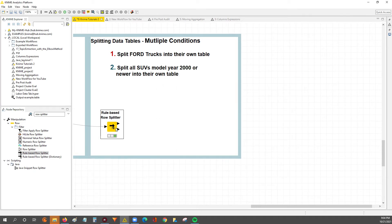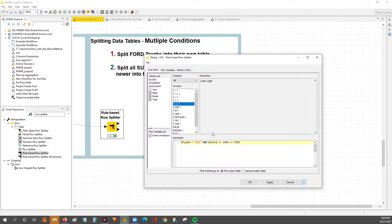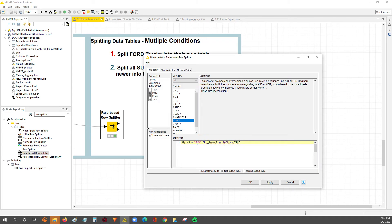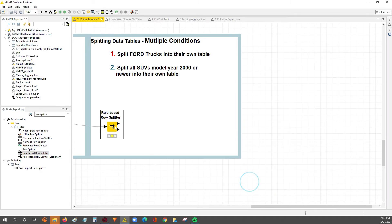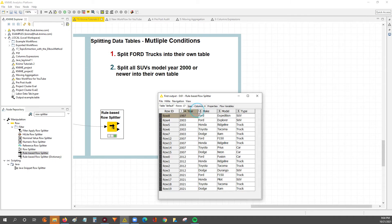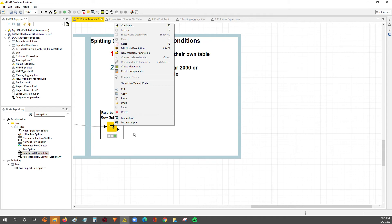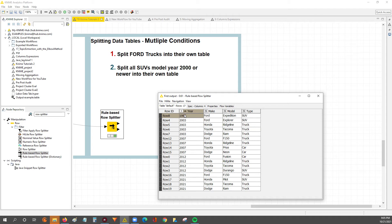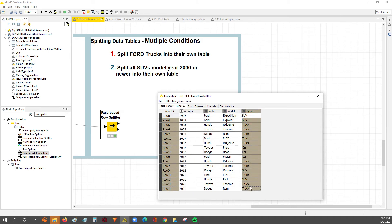As you can see, we went through both goals and showed how to split a data table based on multiple conditions. You can also swap AND for OR — so anything that's an SUV or model year greater than or equal to 2000 would appear in the output table. After executing, we can see a model year 97 entry in the top table because its type is SUV, satisfying the OR condition.